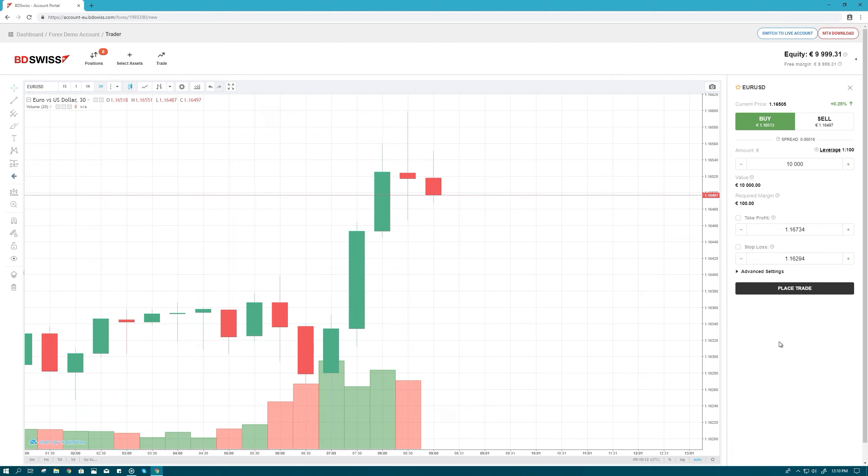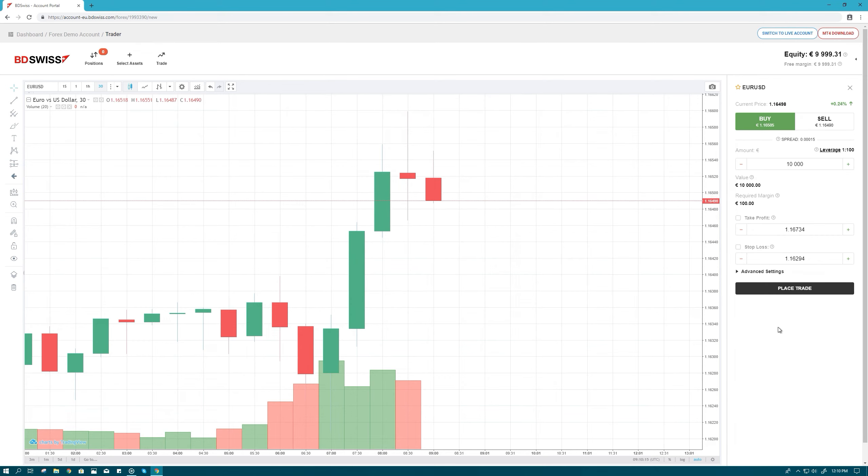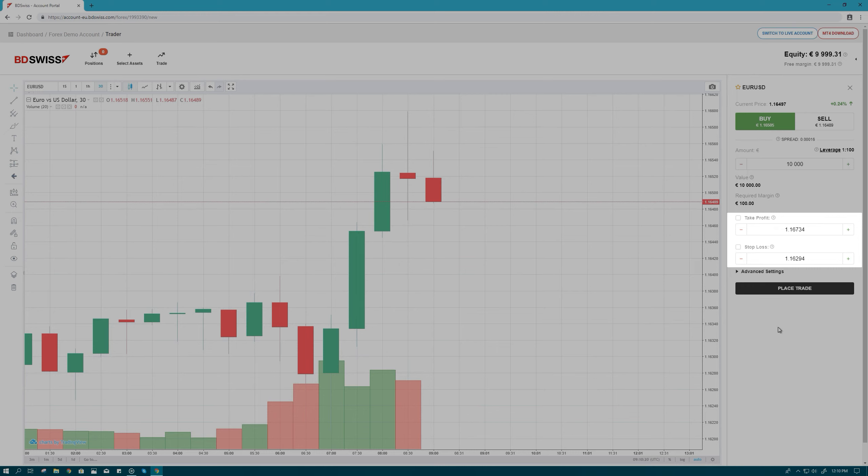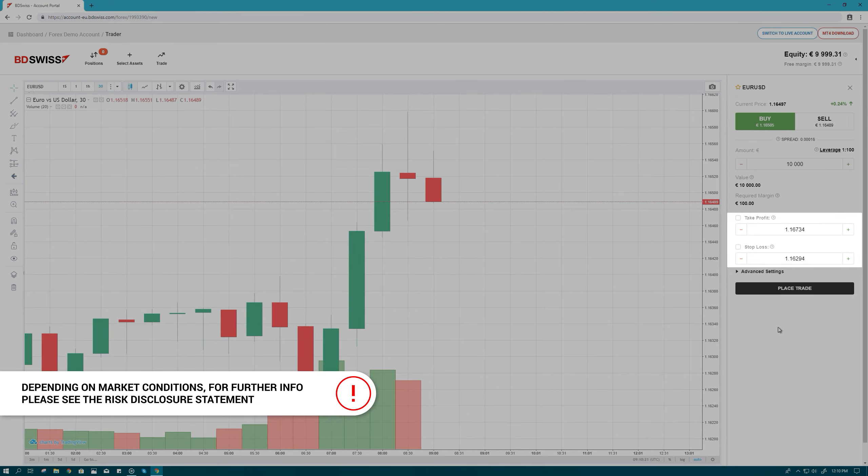Once you've determined the size of your position, you can also choose to determine at which maximum profit or loss your position will automatically be closed, by ticking and modifying the Take Profit and Stop Loss tabs.